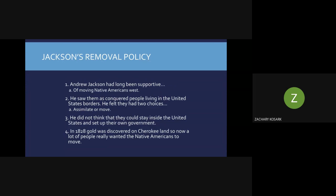Andrew Jackson had long been supportive of moving Native Americans west. He saw Native Americans as a conquered people — that explorers, settlers, and conquistadors had come to the North American continent and conquered them, and they were living in the United States as a conquered people. He felt they had two choices: assimilate or leave the country. You can either practice our laws and be like us, or leave. He did not think that they could stay inside the United States and set up their own government.